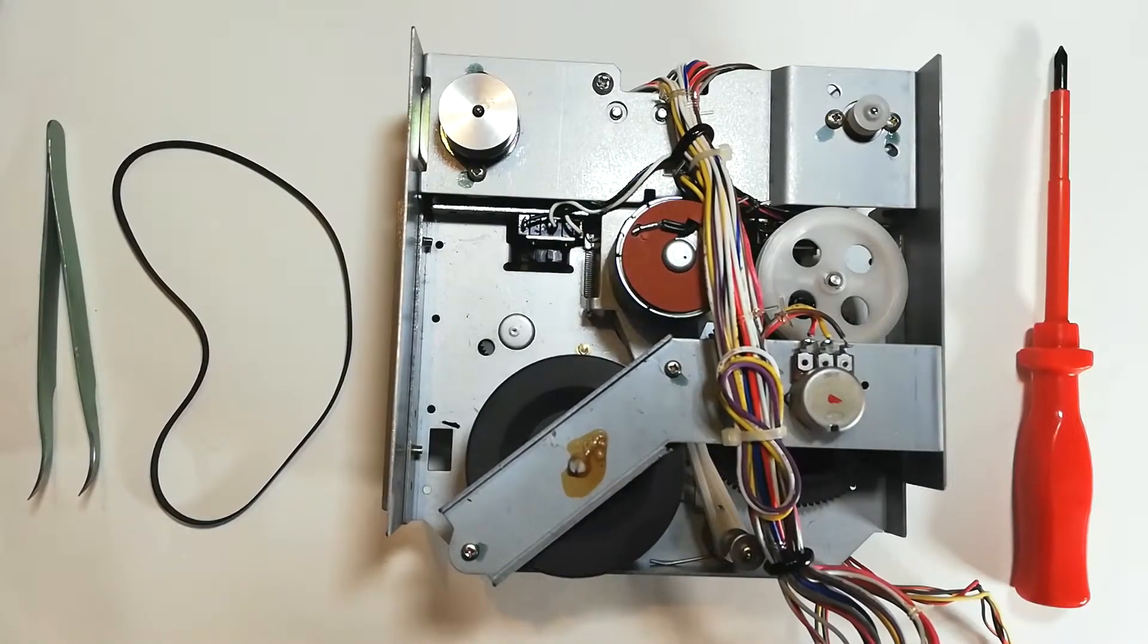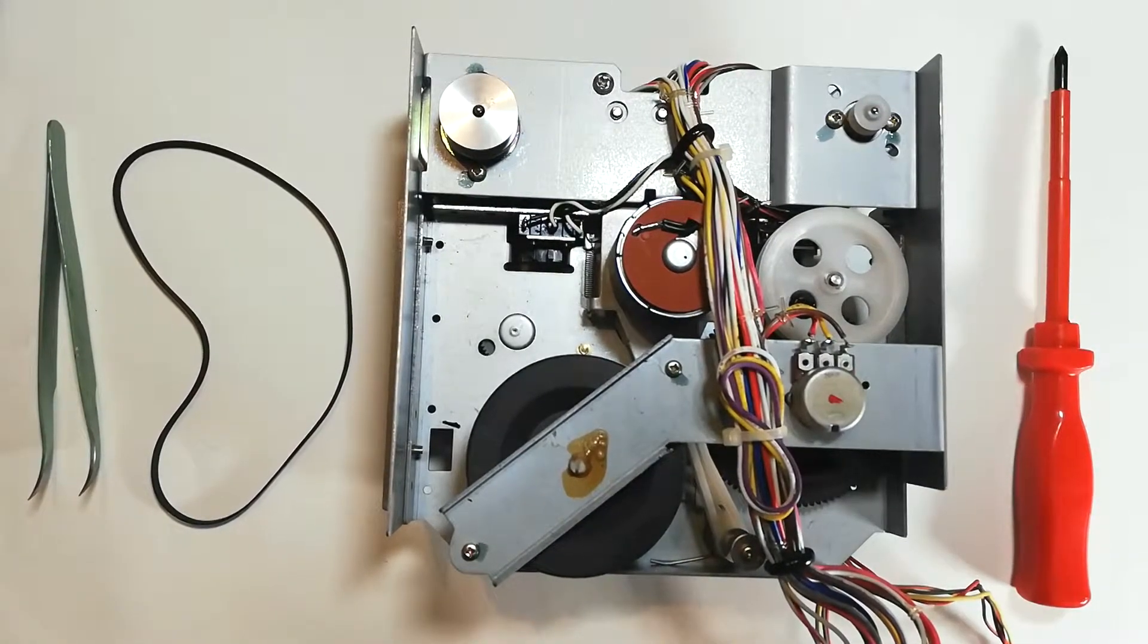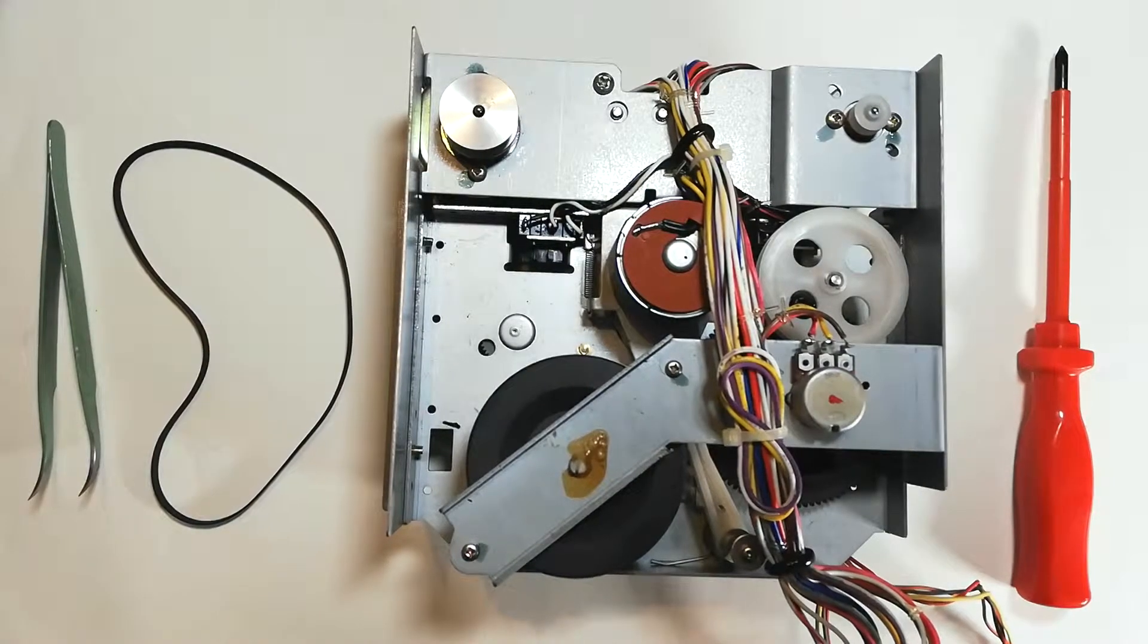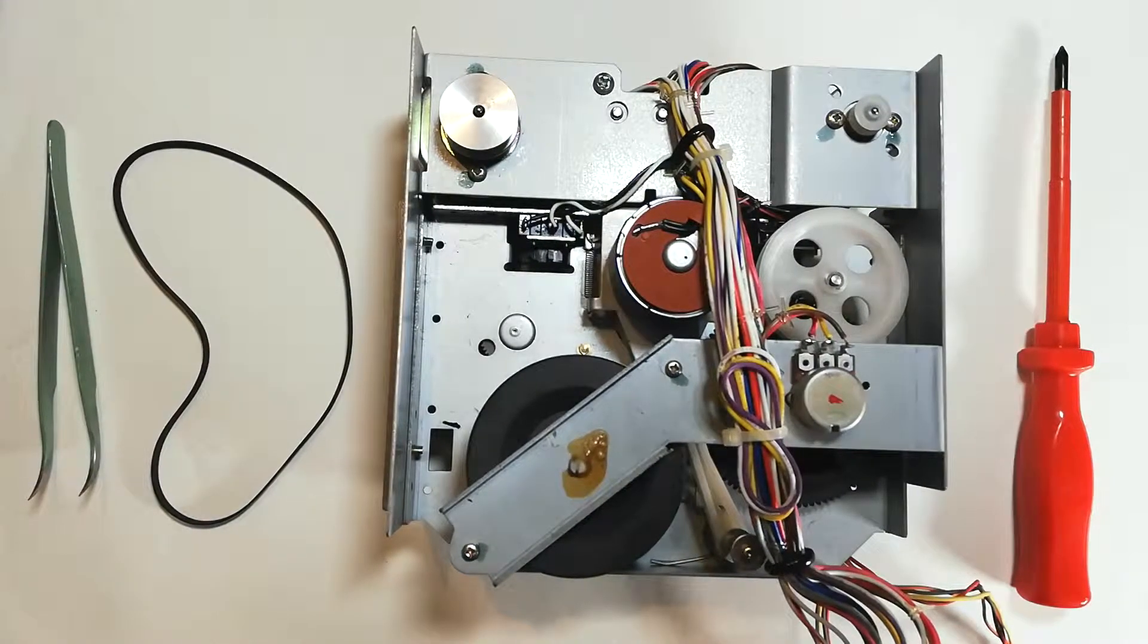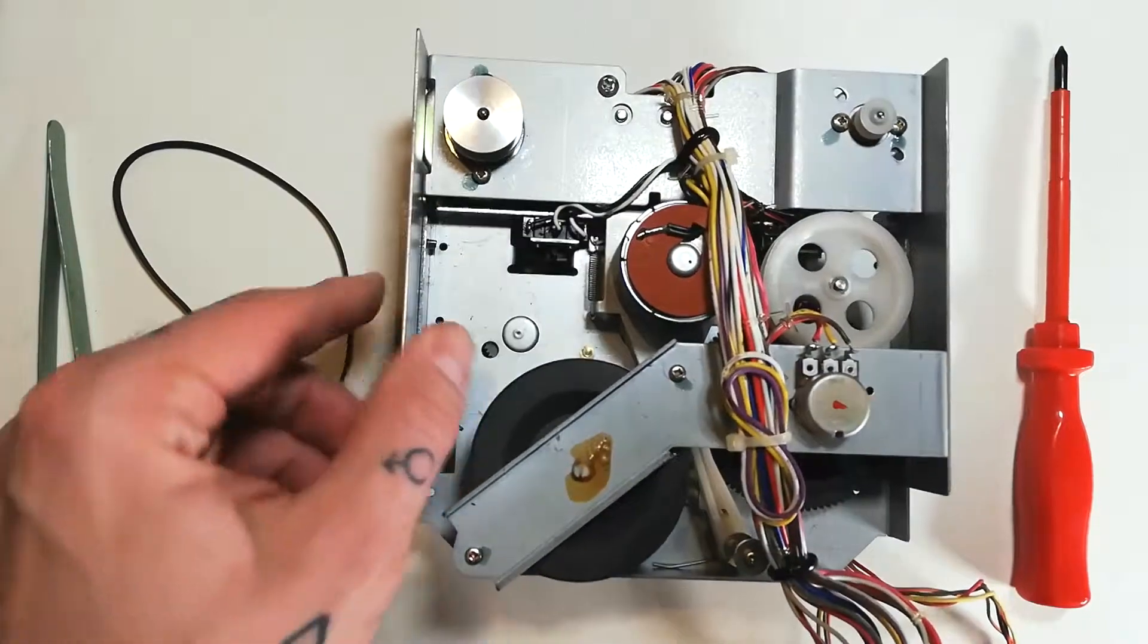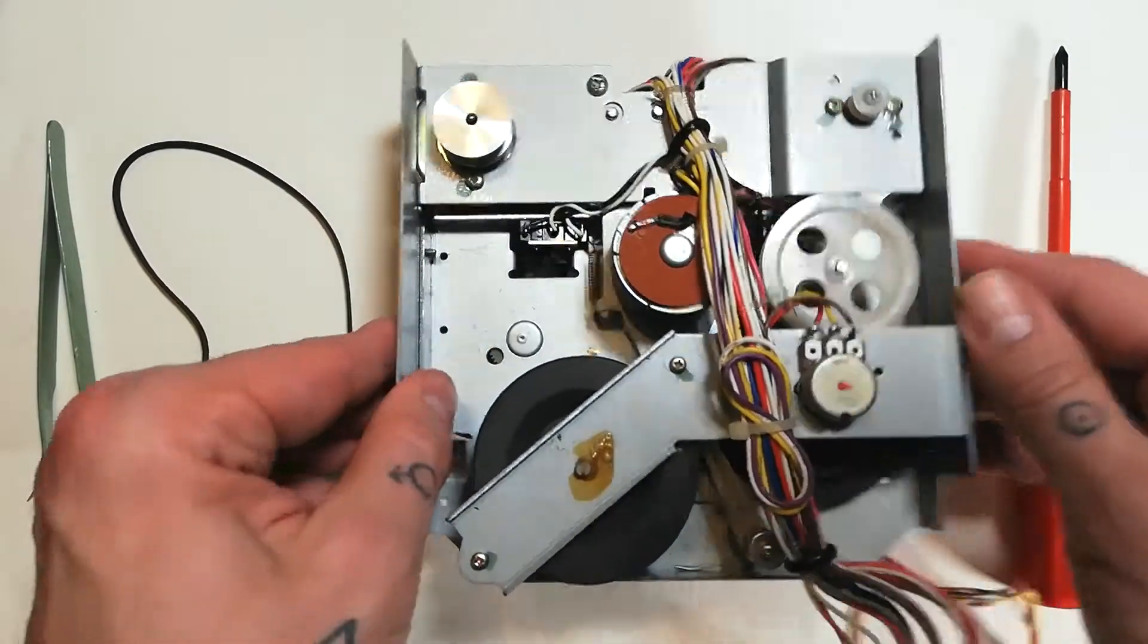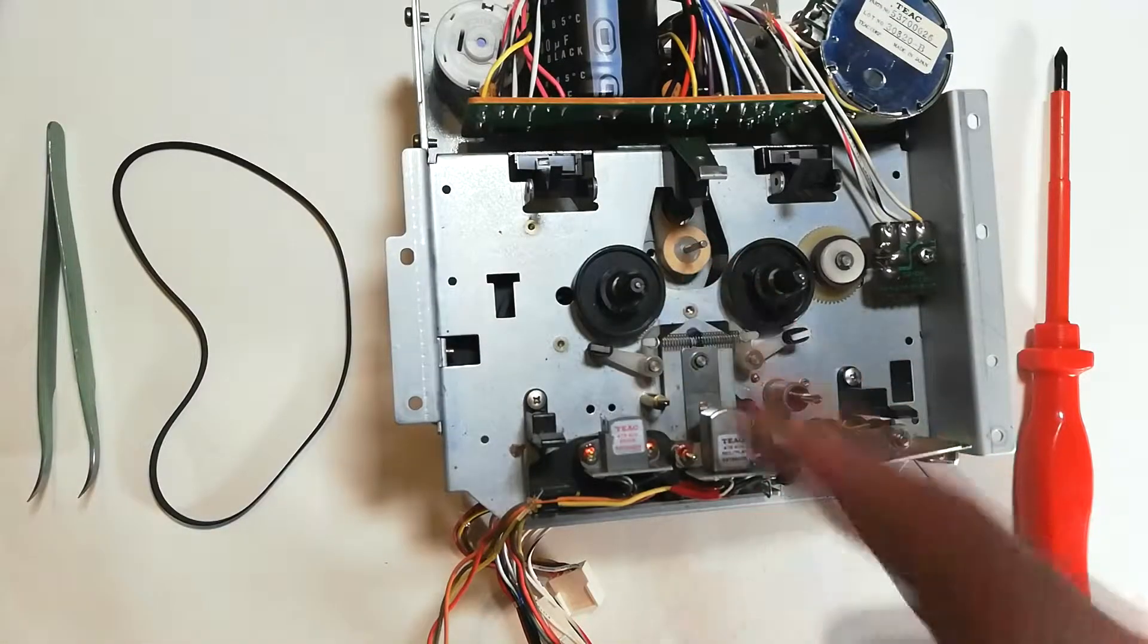In today's video we're going to change the capstan belt on our 244 transport. If you've already followed along with my previous videos then you've taken my advice and removed this from the chassis to make it easier to change the pinch roller and the idler tires.